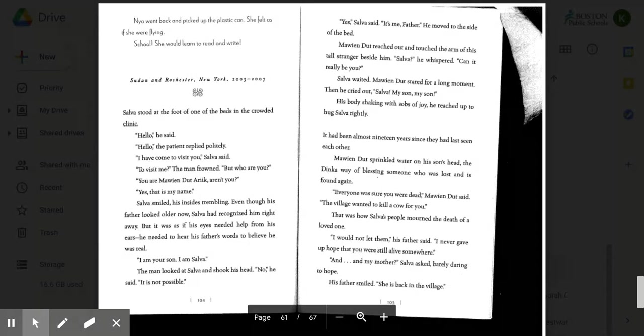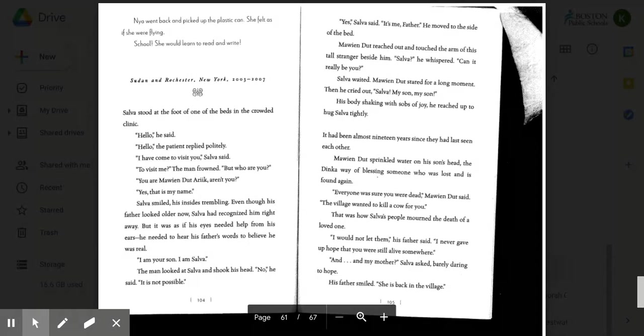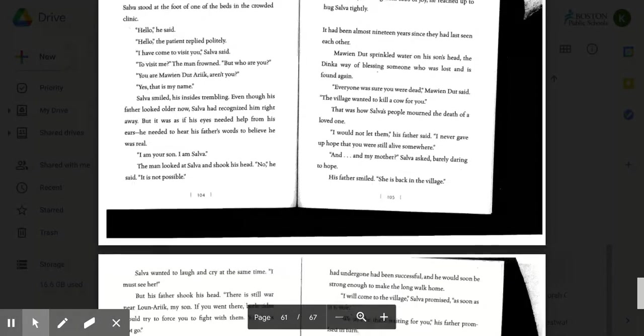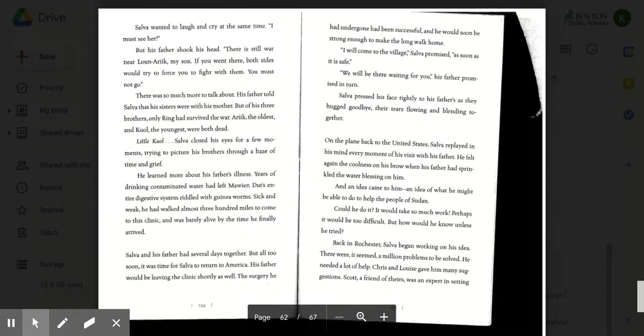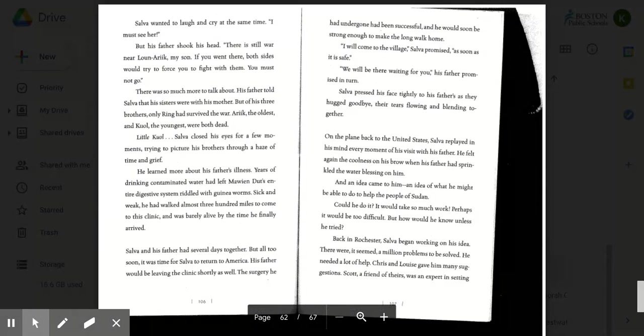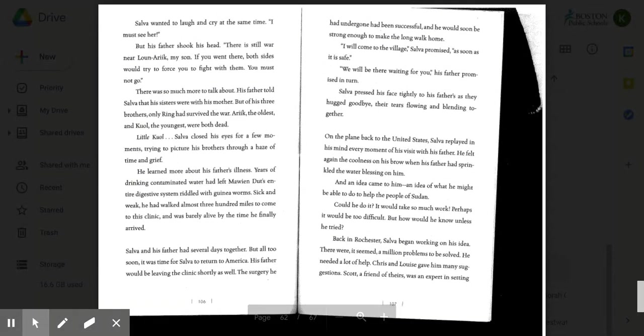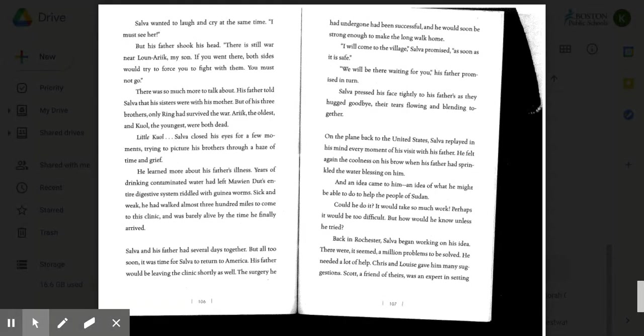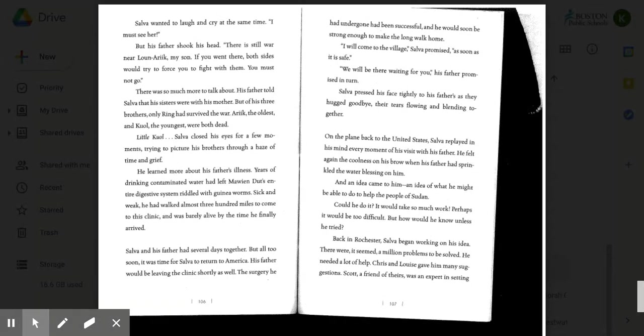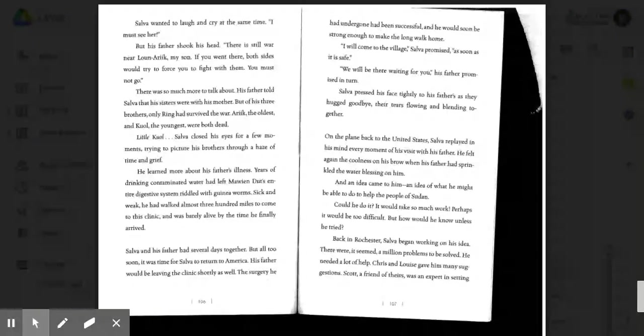And my mother, Salva asked, barely daring to hope. His father smiled. She is back in the village. Salva wanted to laugh and cry at the same time. I must see her. But his father shook his head. There is still war near Lunarique, my son. If you went there, both sides would try to force you to fight with them. You must not go.